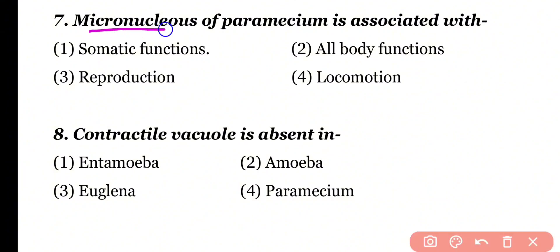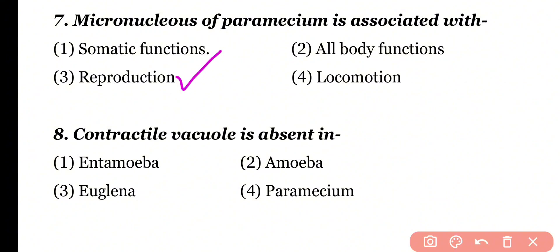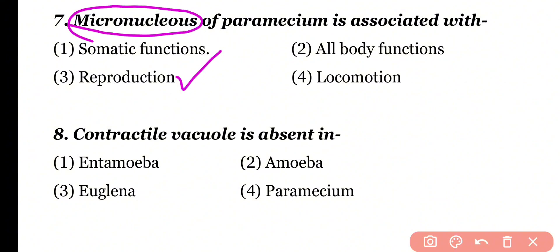Question number 7: Micronucleus of Paramecium is associated with — somatic function, all body functions, reproduction, or locomotion? Correct answer is option 3. The micronucleus of Paramecium performs the function of reproduction, while the macronucleus is involved in somatic body functions.